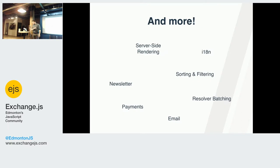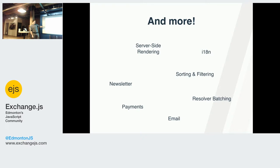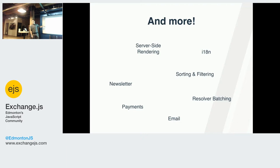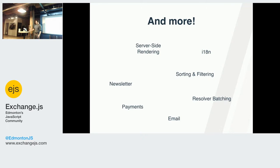And more. Yeah, server-side rendering, internationalization, sorting, filtering, resolver batching, emails out of the box, payments, currently only Stripe, newsletters for MailChimp and another one. I'm using only MailChimp, that's why, but we have two. I don't know the other one. Anyway, those things are in packages and they're easy to implement.